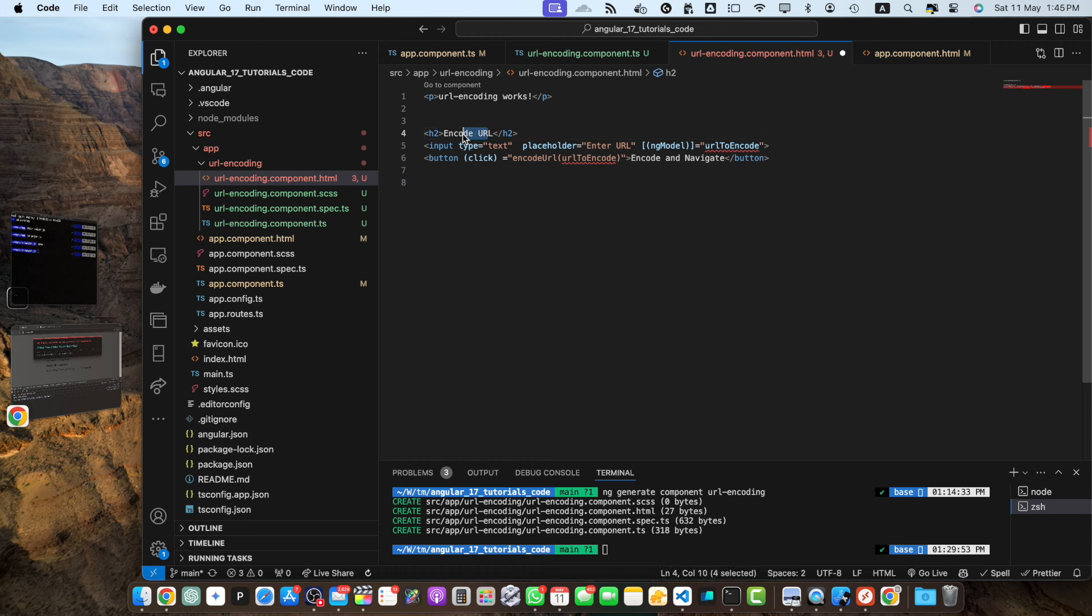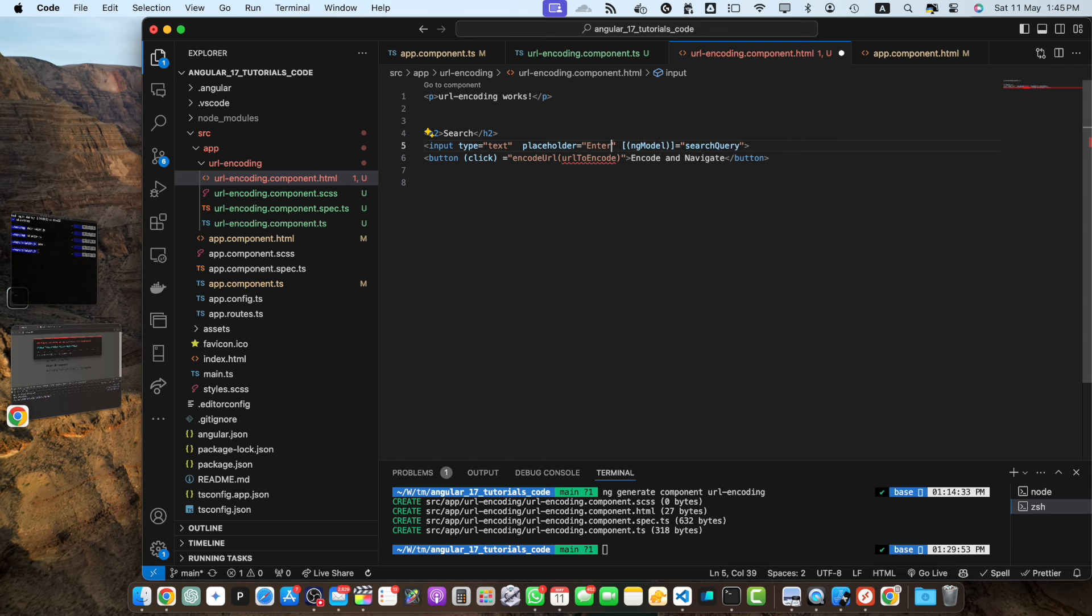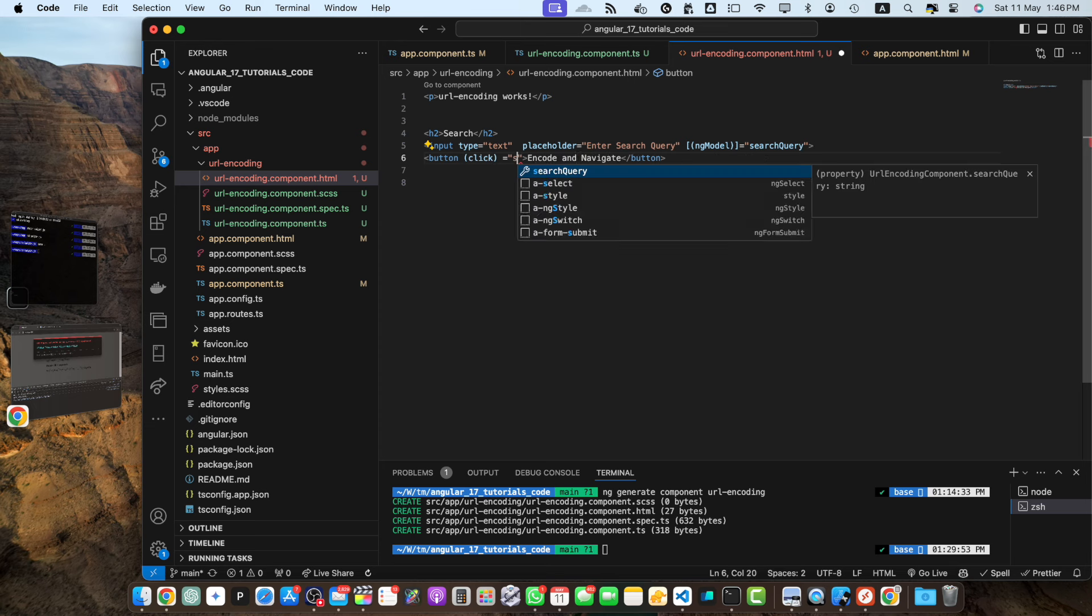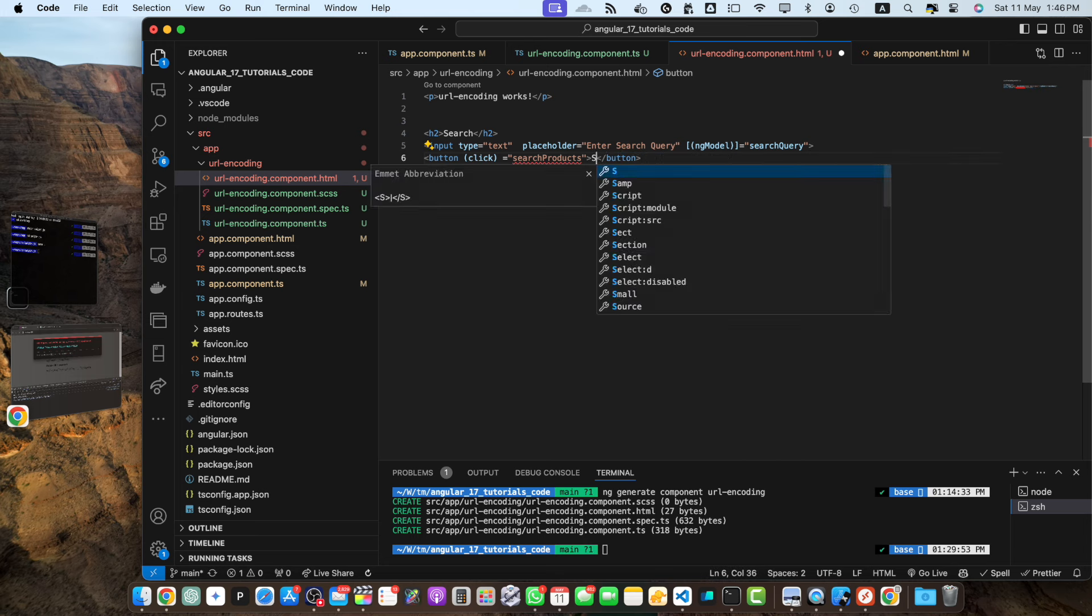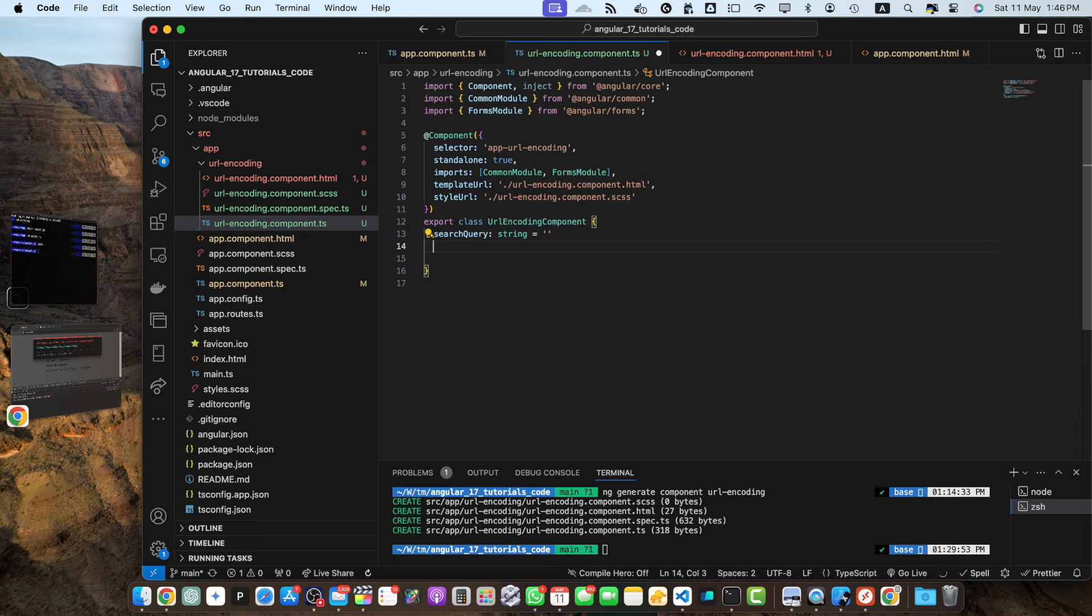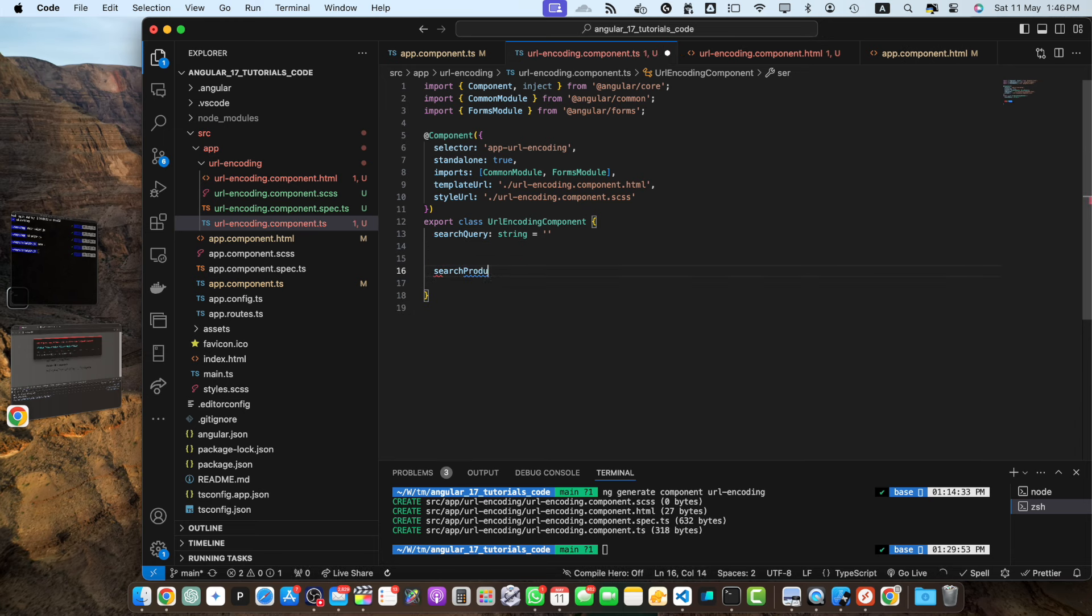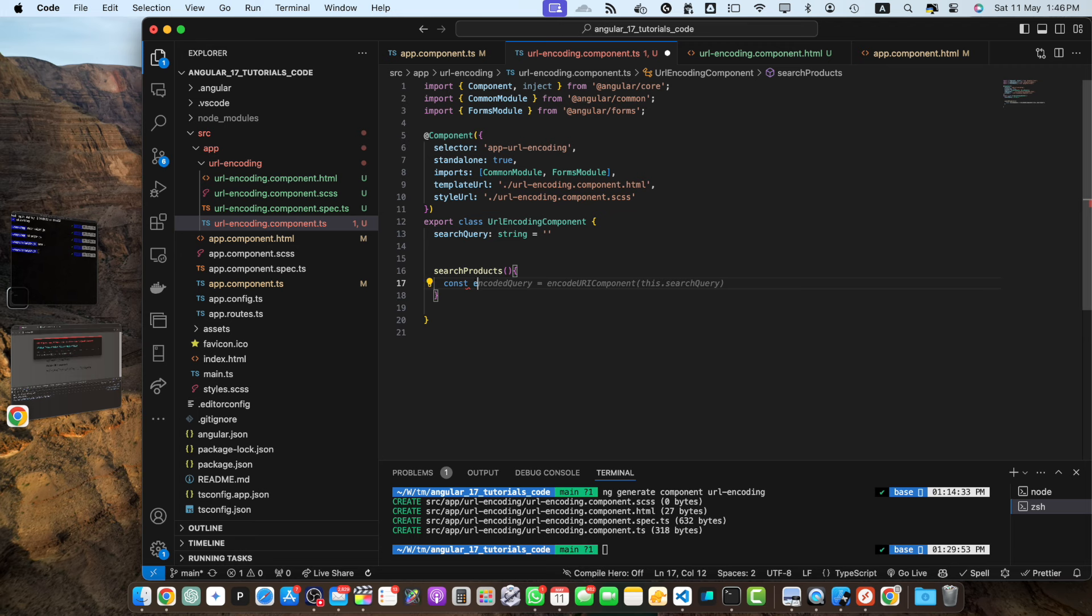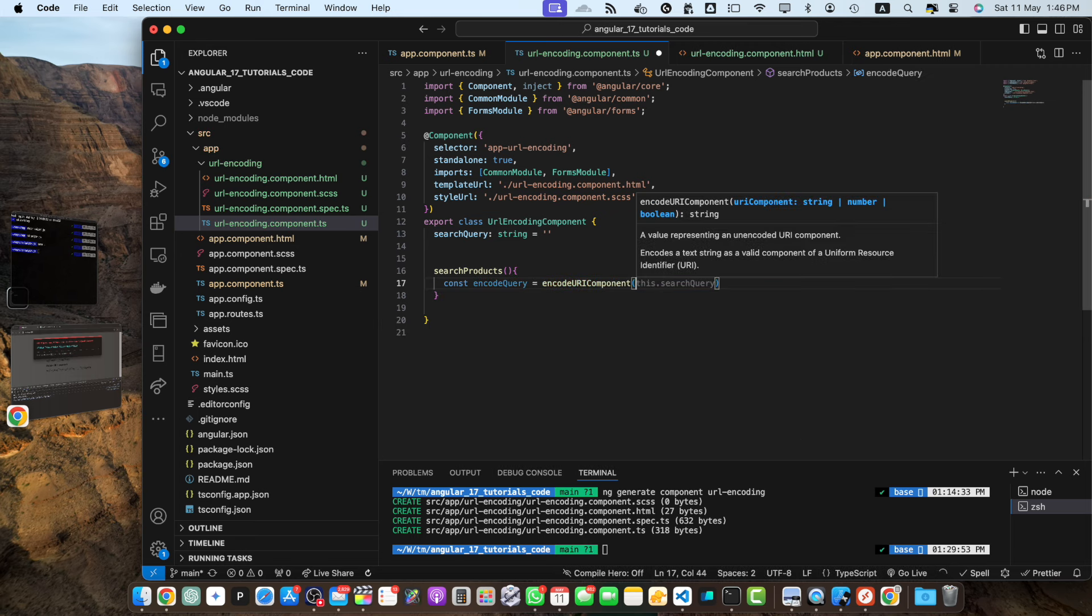Then in the ng model I will add the search query and in the placeholder I will specify enter search query and here we will just call a function called search products and the text would be search. And now in the ts I will just remove all of these functions and instead of that I will create a function search products.